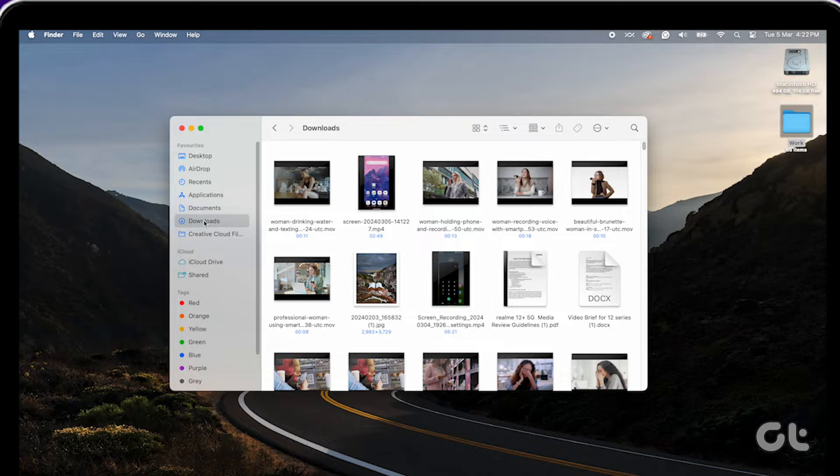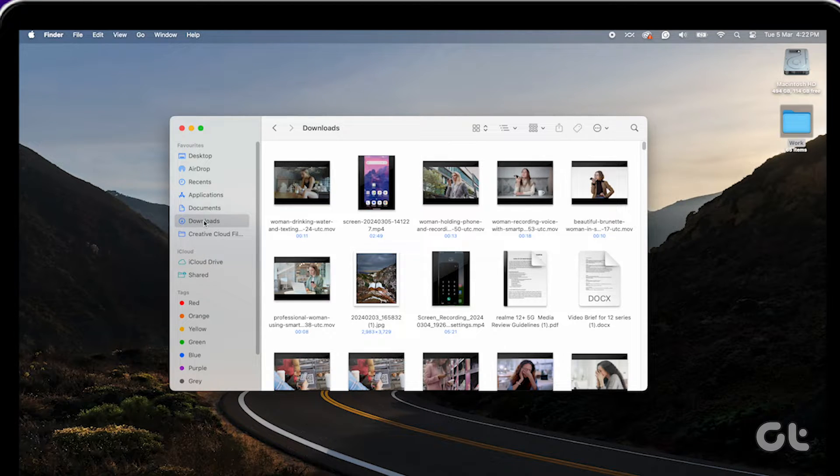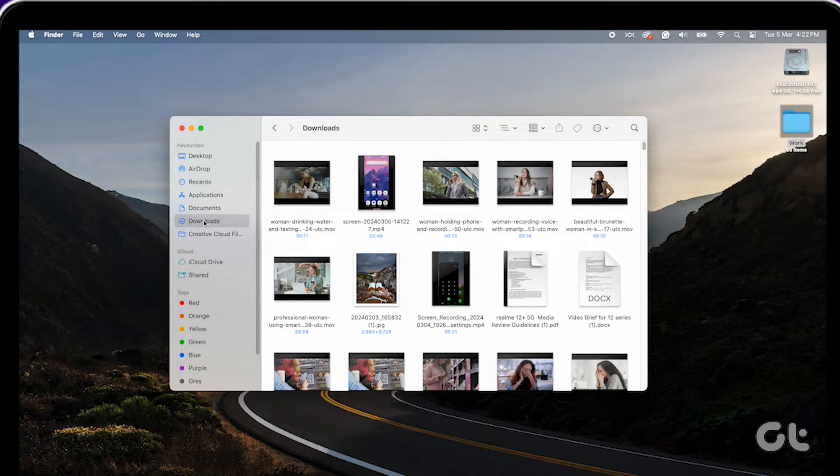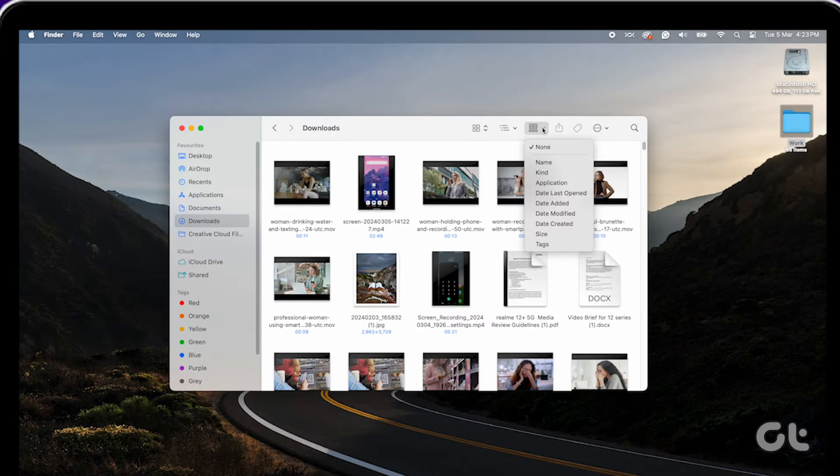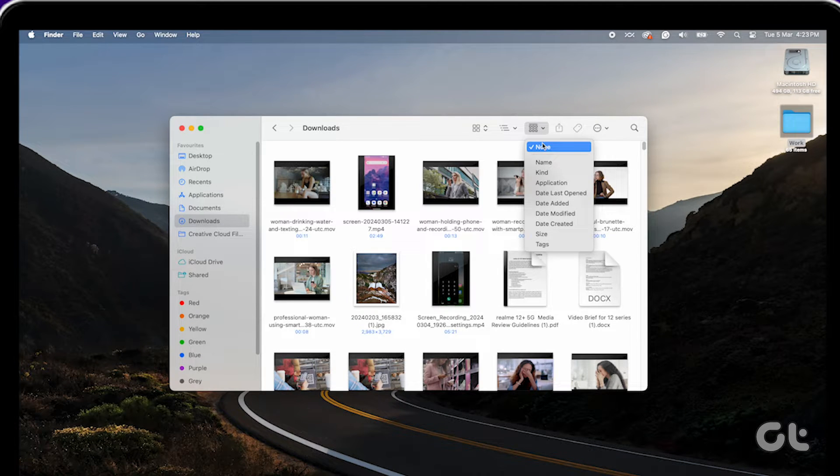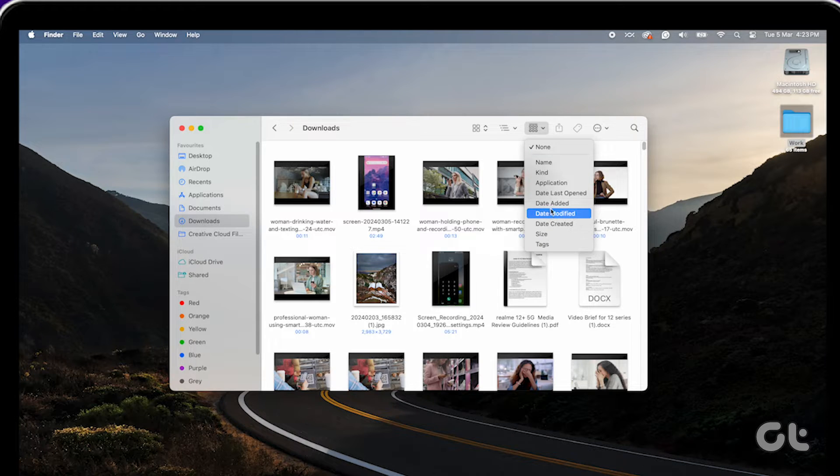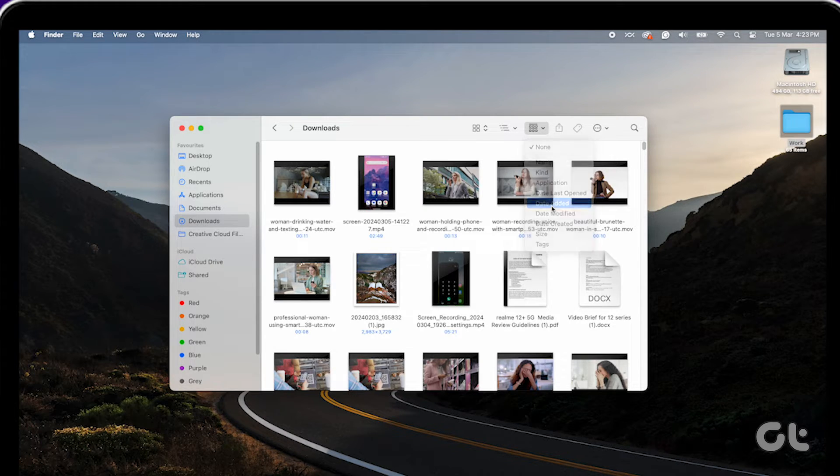This will open your Downloads folder in the Finder app. You can change the item grouping by clicking on the grouping icon at the top. Click on it and sort the items by name, kind, application, and more.